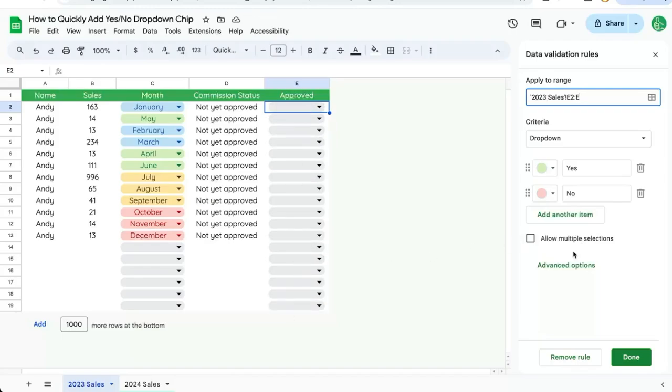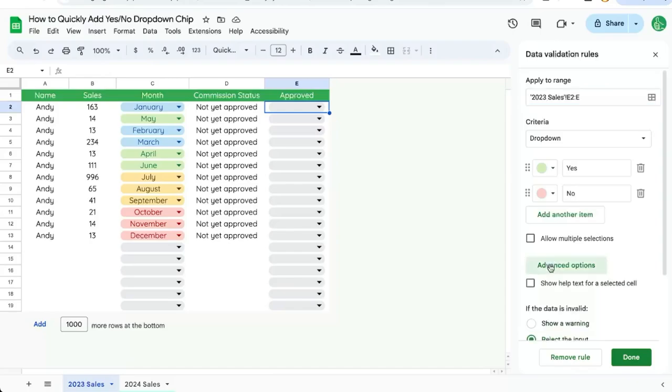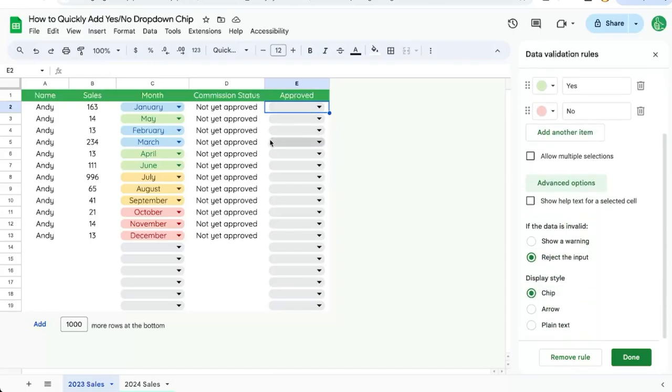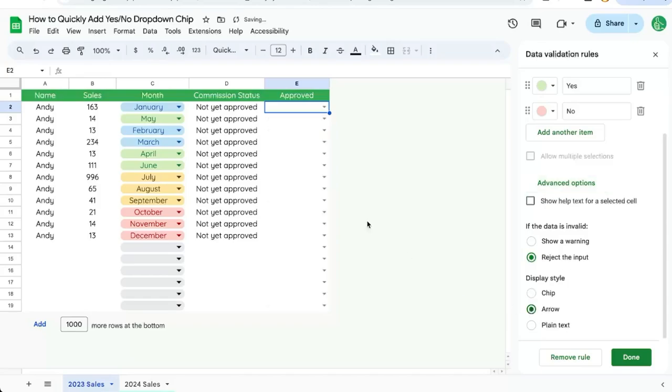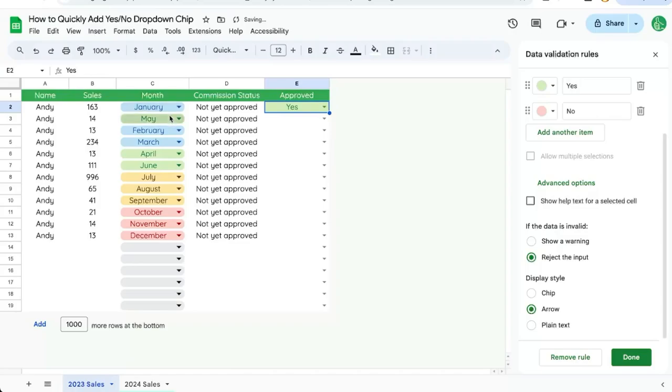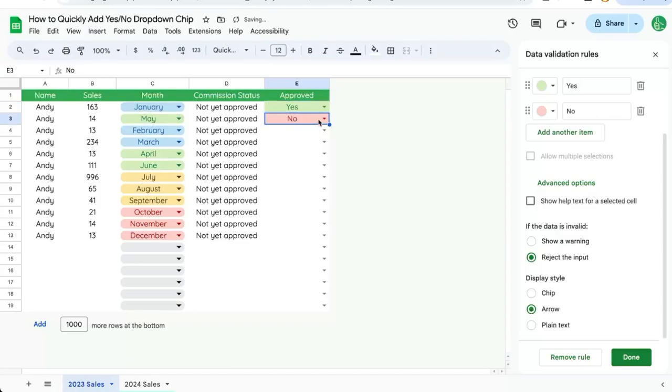There's one more thing we can do here. Click on advanced options and if you do not like the rounded pill shape, we can select arrow and now it is still a dropdown menu. The functionality exists totally the same but it doesn't look like a pill form and it already has the coloring of green or red.